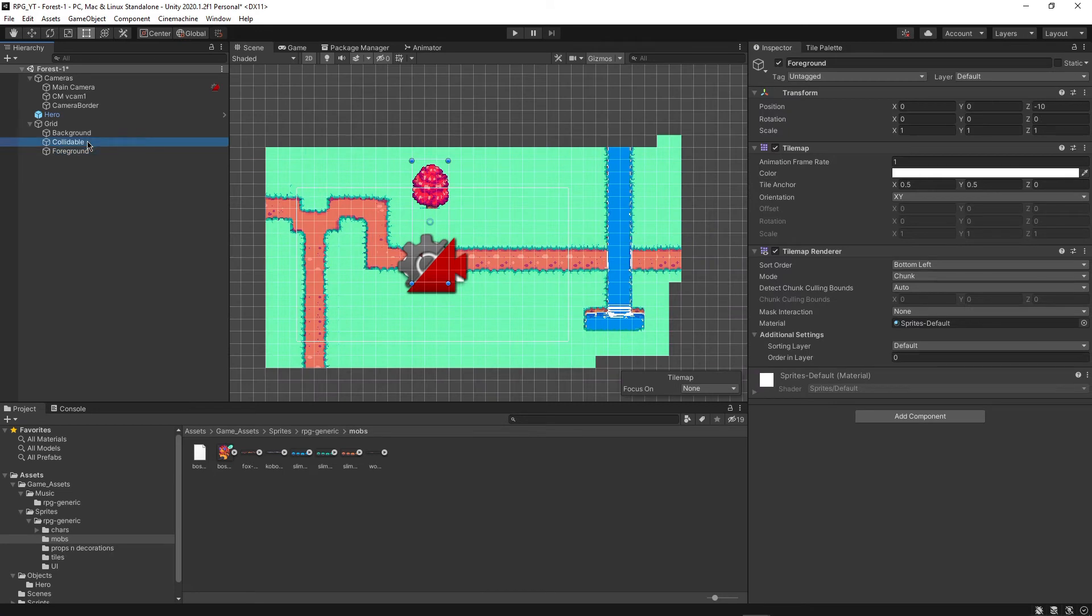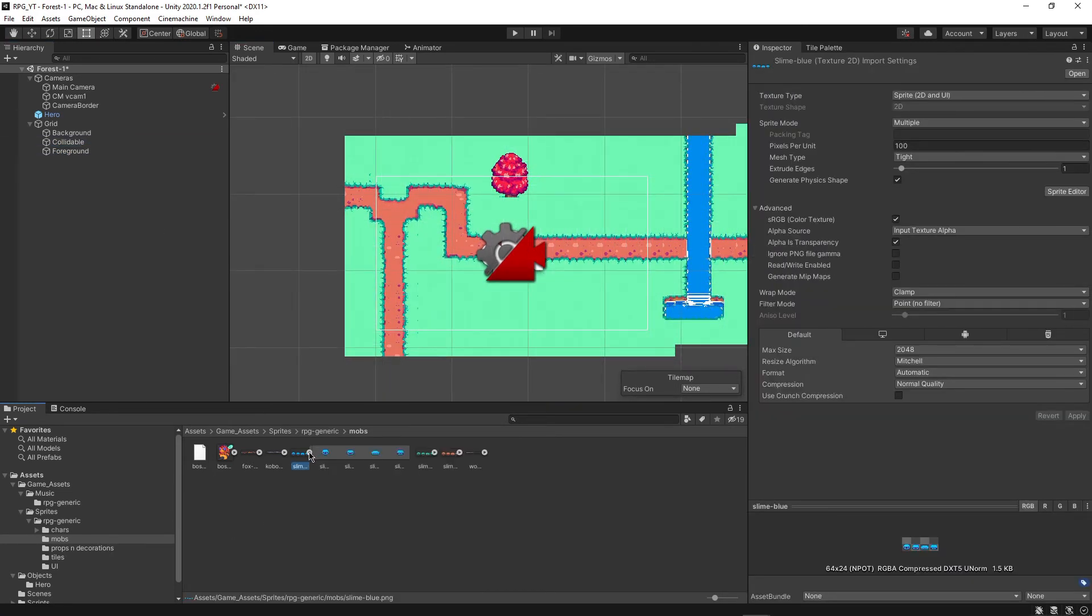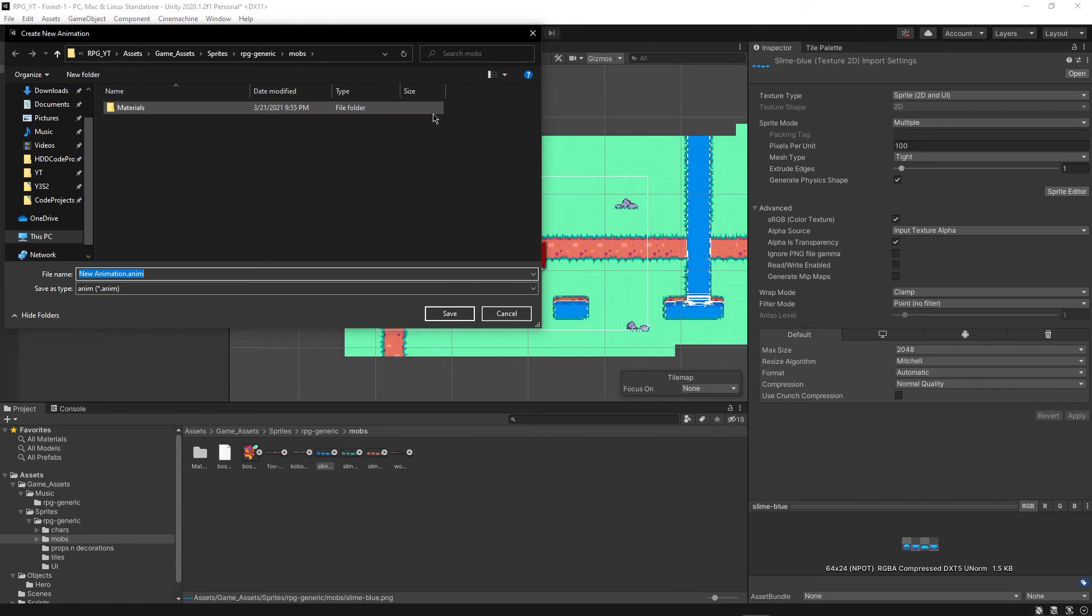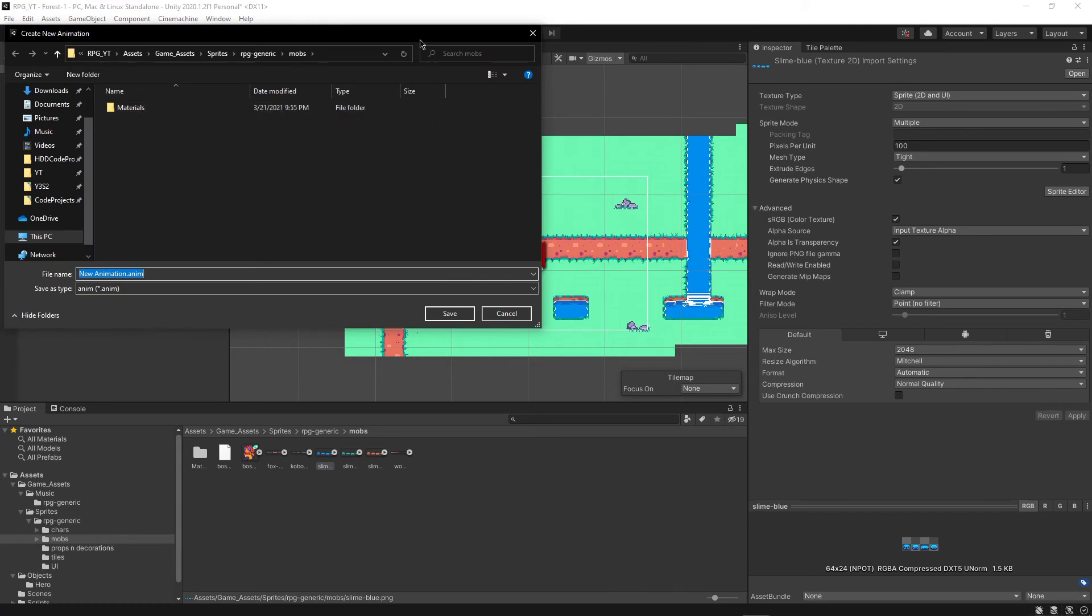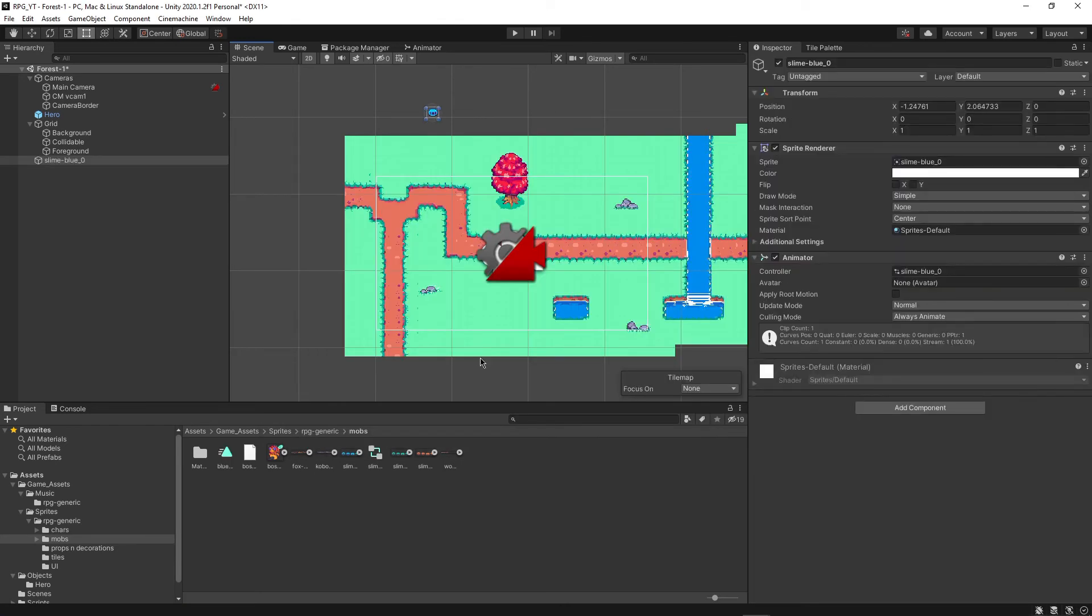Then what we can do is we can actually drag this guy into the scene and see what happens. I don't think that worked. Let me try again. I'll drag him over here. So we actually need to set up the animation just like we did before. So I'll just do the blue slime since there are also the other colors for the animation as well. And for now, we're just going to keep this in the same folder, but eventually we should move that.